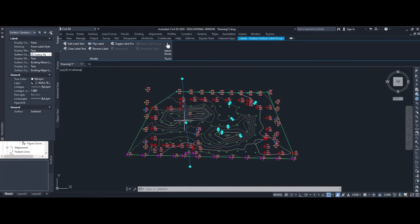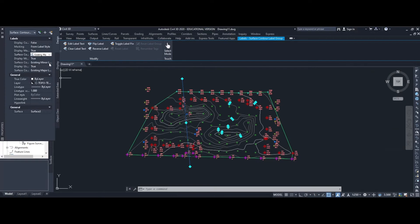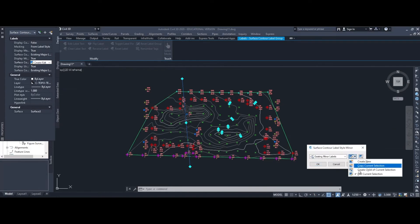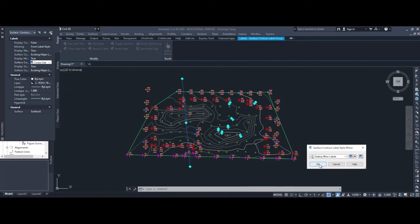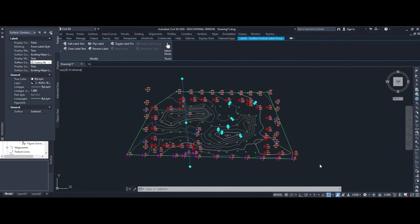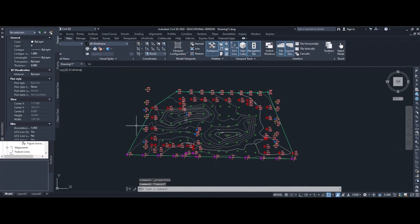You can see that where the white contour line is, the contour label has been reduced down by half. We need to repeat the same on the minor contour labels, so back in the Properties window under surface contour label style minor, we edit the existing minor labels, come down to the text height, decrease it by half, apply and OK. That changes the contour labels down in size, and now we can go and plot this information.